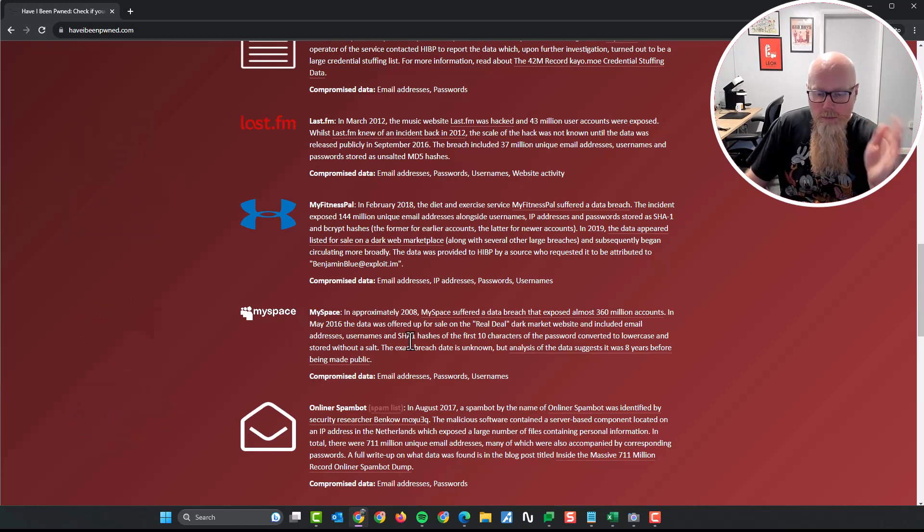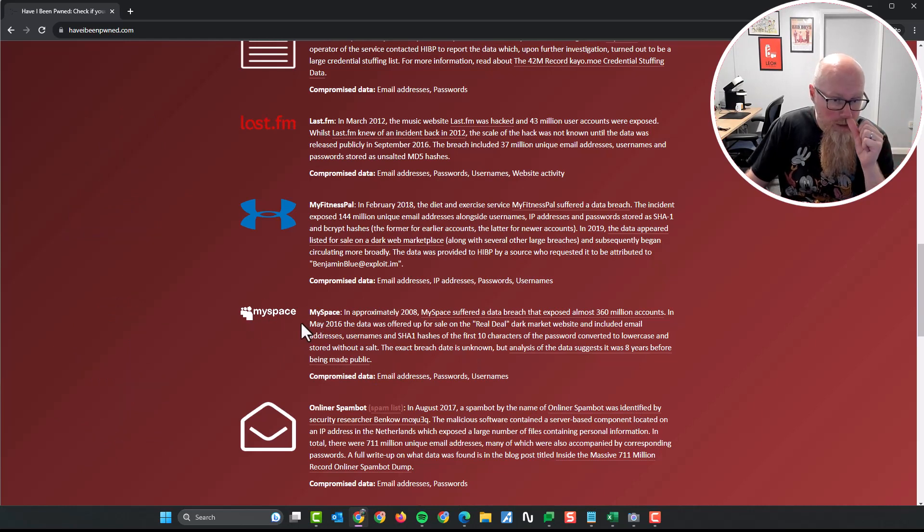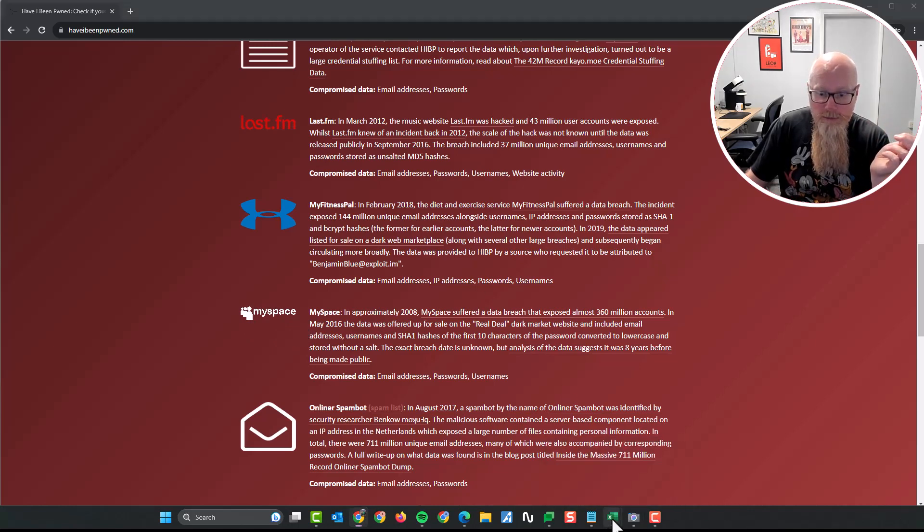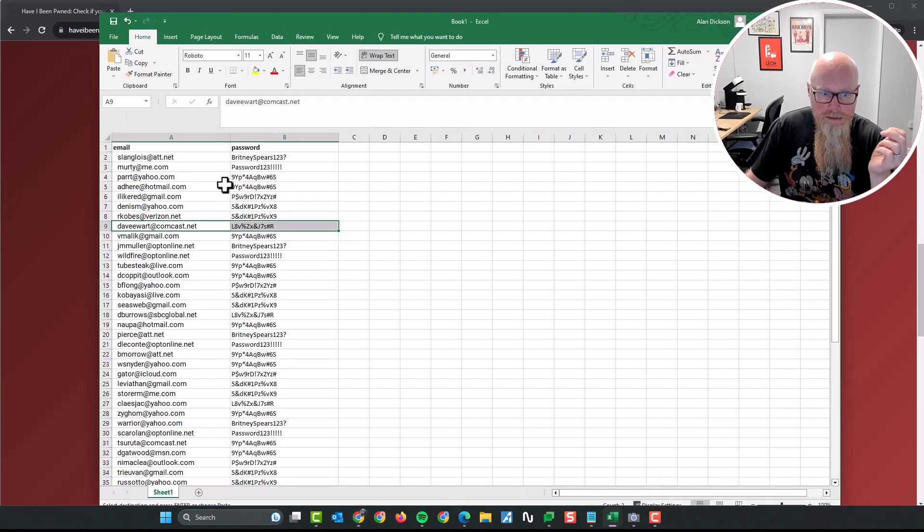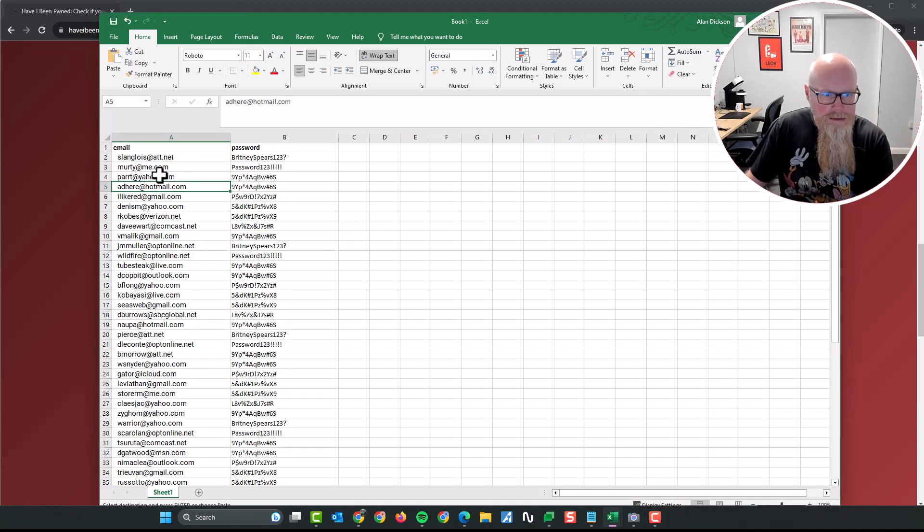But what's more important is that the email address and the password that you use with MySpace, you might have used it with other locations. I'll give you an example. So let's open up a spreadsheet. This is a spreadsheet of some, by the way, this is made up data.